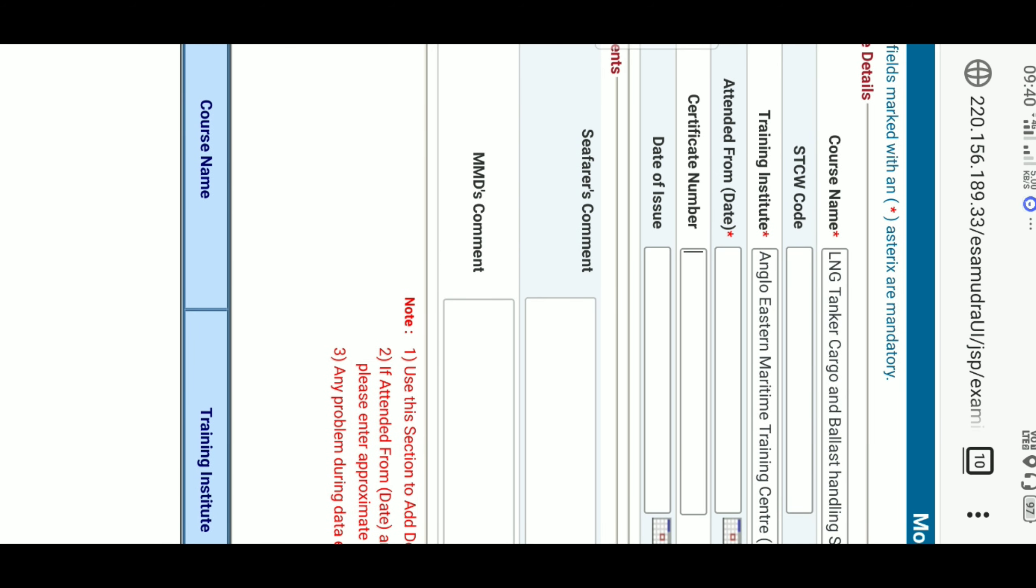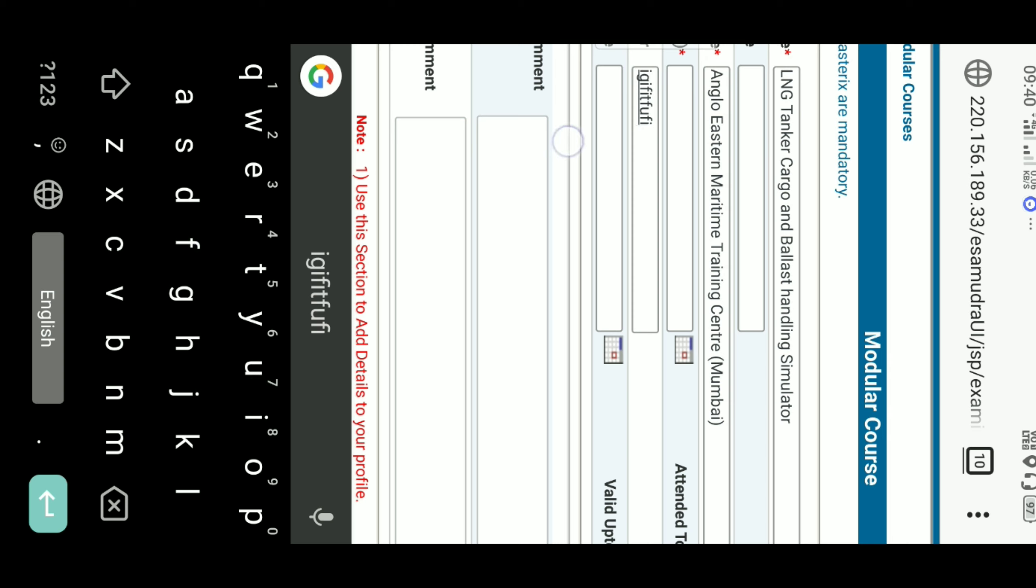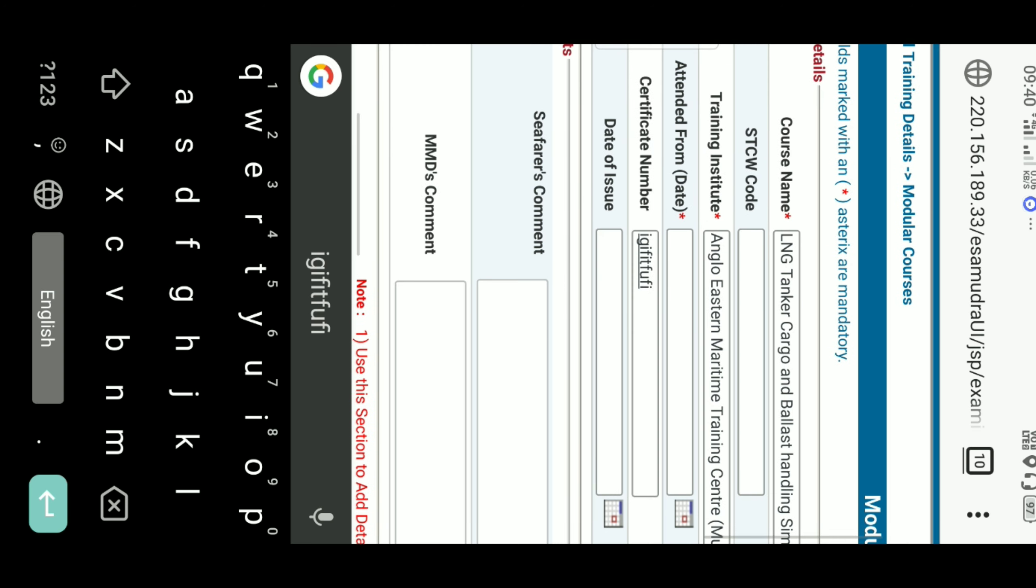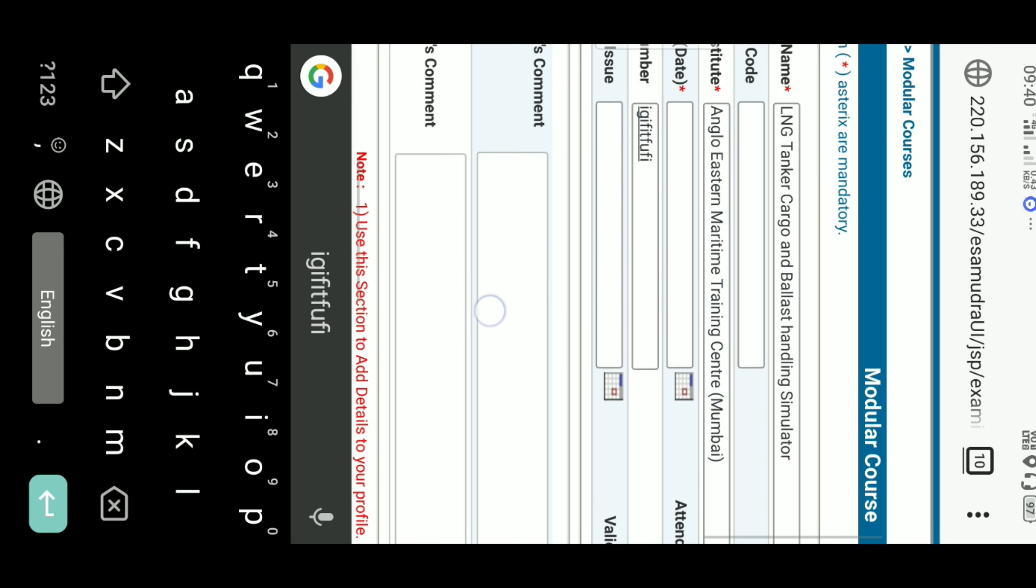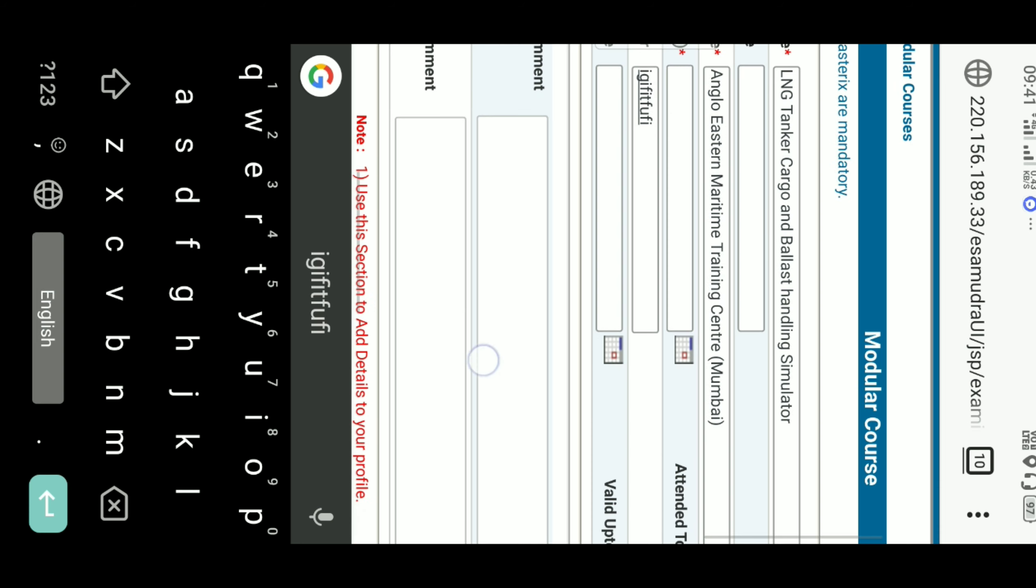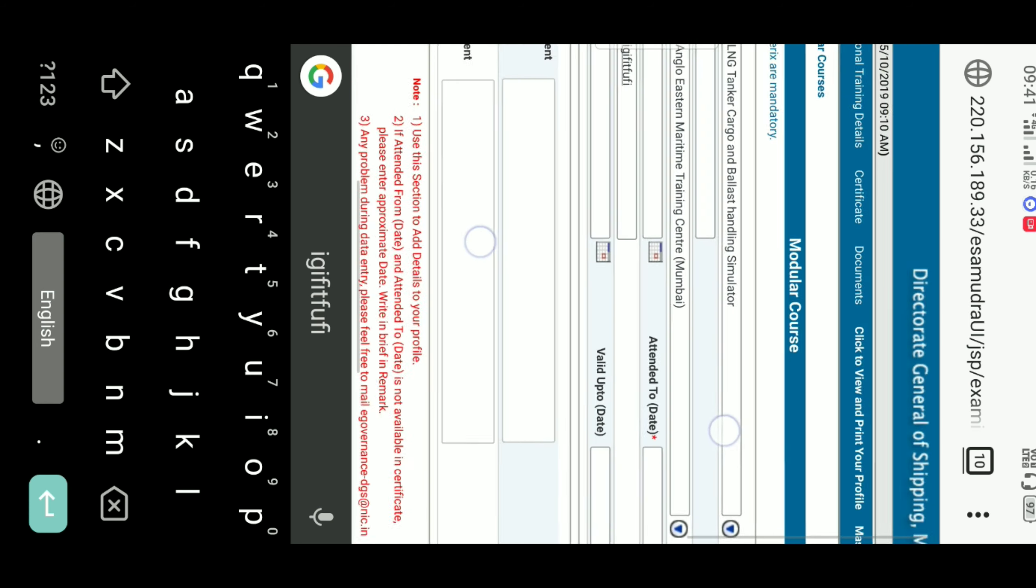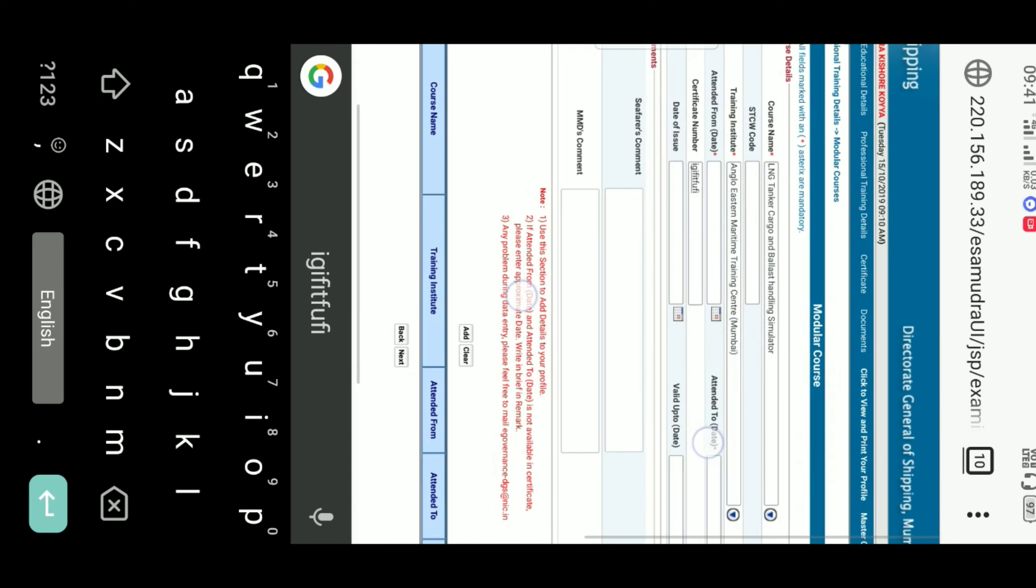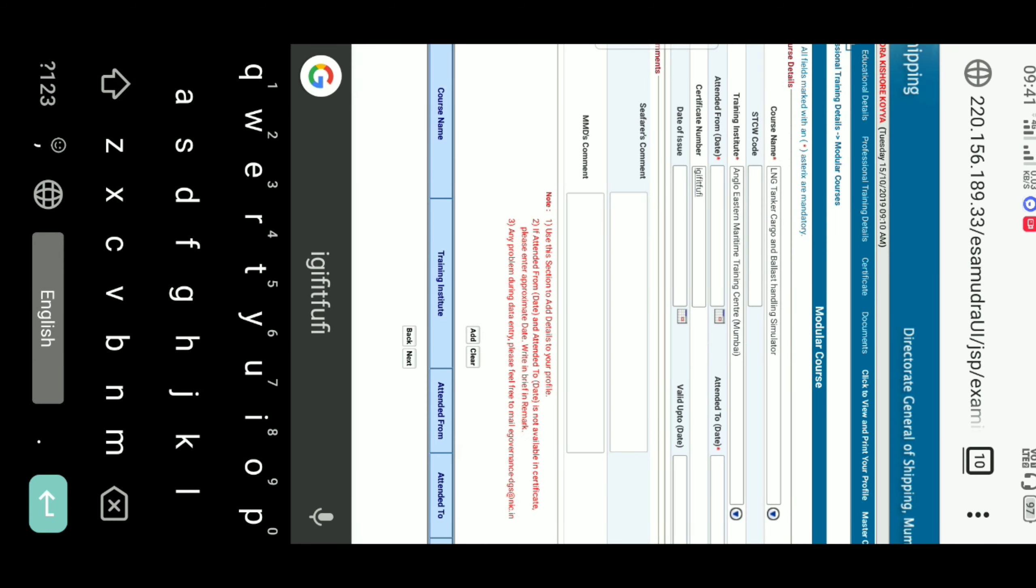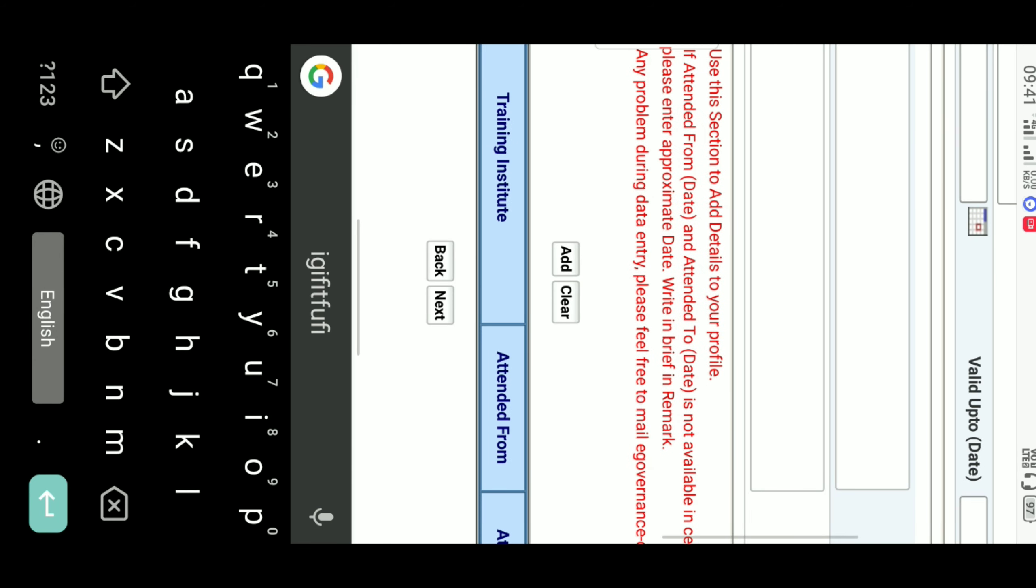And the certificate number will be available on certificate. We have to enter like this something. And the attended from date and attended to date and date of issue and valid up to date, everything will be available on your certificate. Just see in there and copy here.